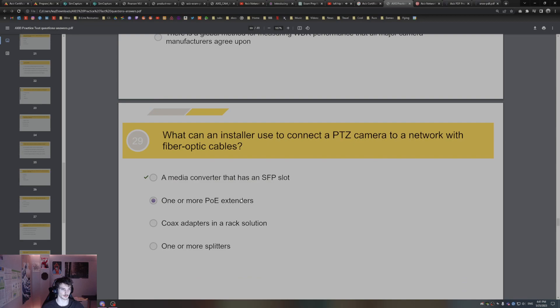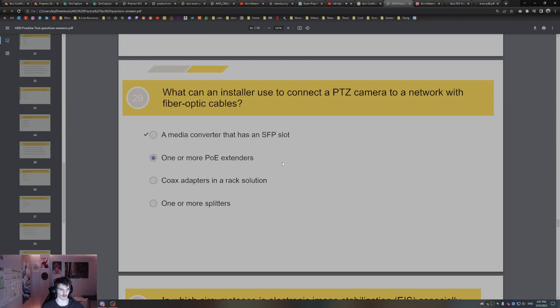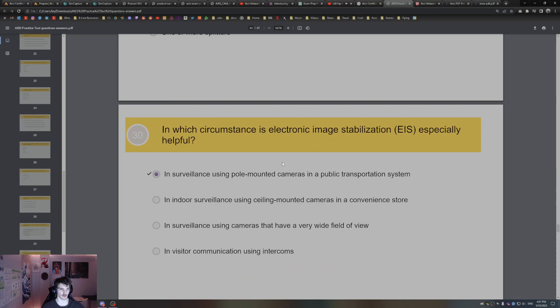What can an installer use to connect a PTZ camera to a network with fiber optic cables? You can use a media converter that has an SFP slot. So when using fiber optic cables and wanting to connect a PTZ camera, you can use a media converter with an SFP slot.